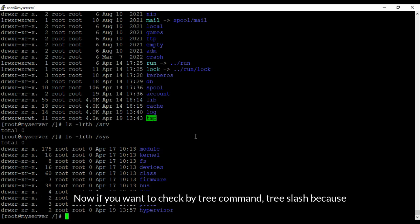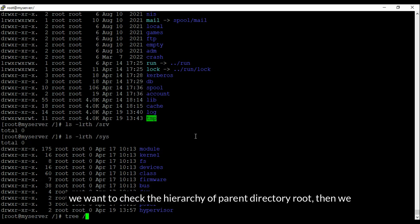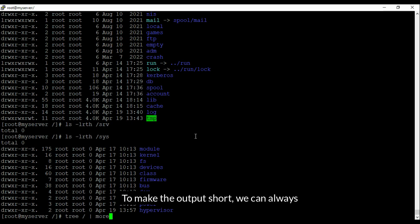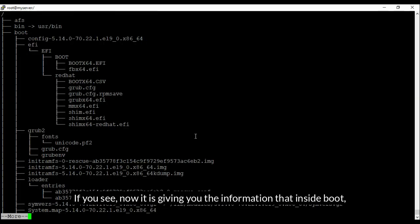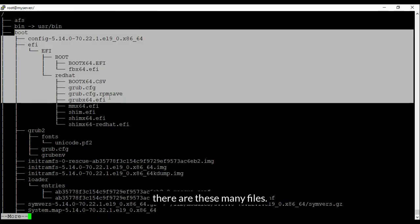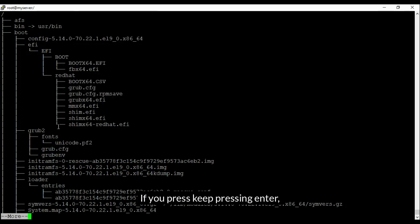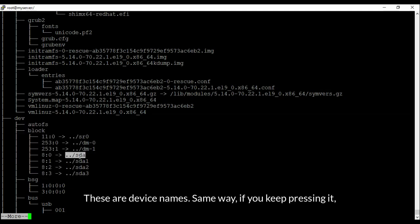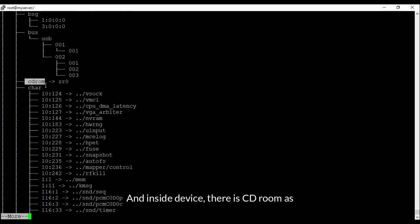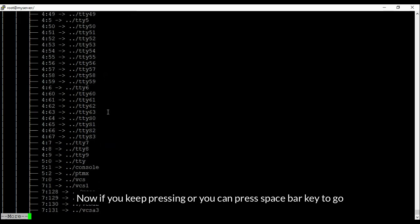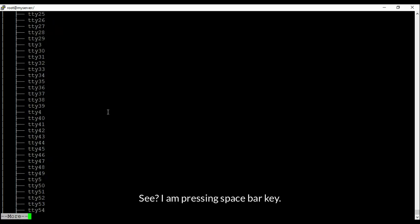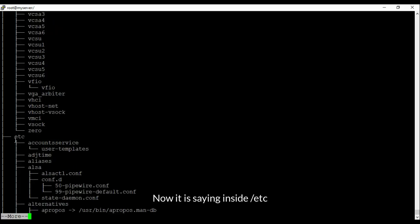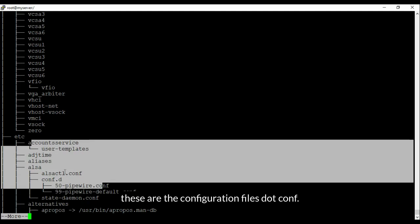Now if you want to check the directory hierarchy using the tree command, run 'tree /' since we want to check the hierarchy from the root parent directory. The output would be too long, so to make it shorter we can run 'tree / | more'. Now it is giving information — inside boot there are these many files; inside dev it tells you the device names. You can press Enter or the spacebar key to scroll through quickly.